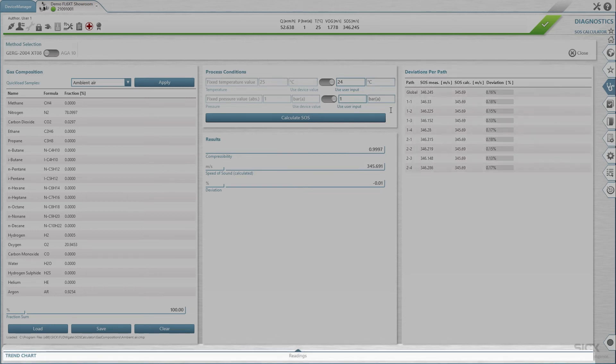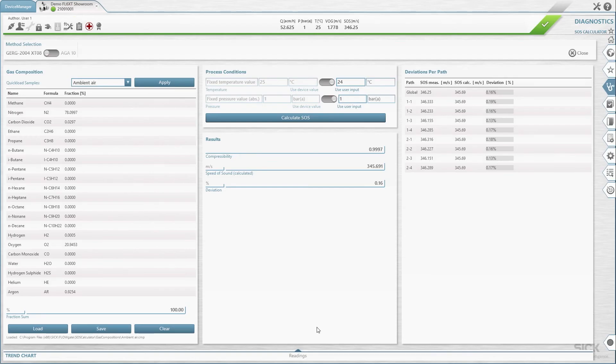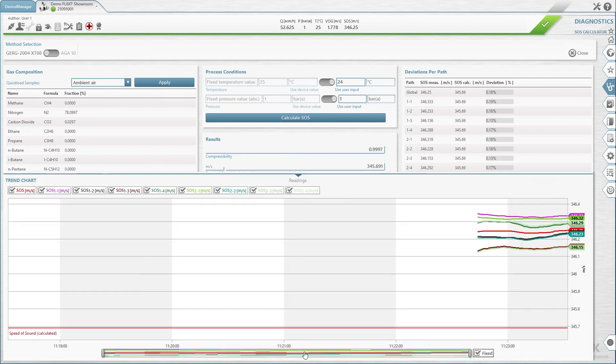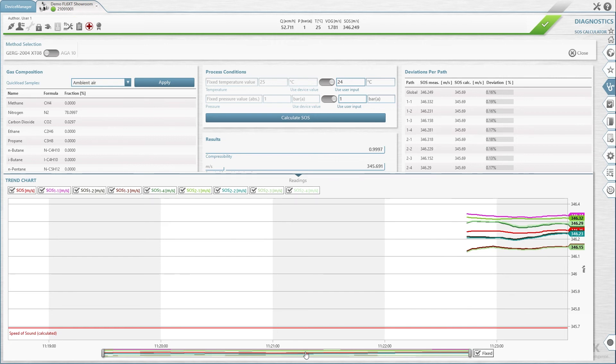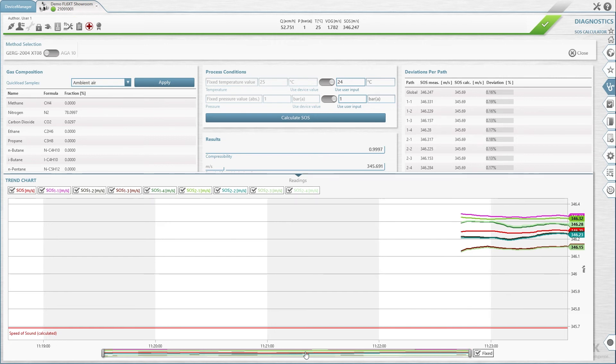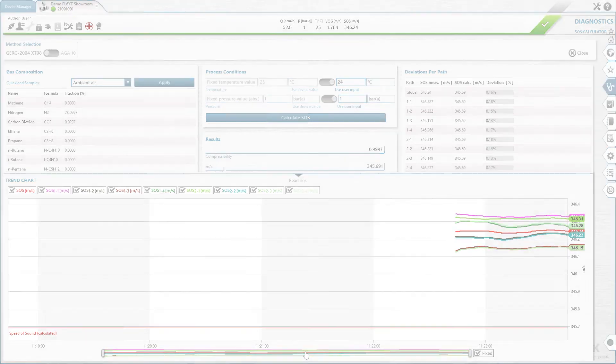You can view the measured and calculated speed of sound in a trend chart. Open the trend chart by clicking the triangle on the panel trend chart at the bottom of the screen. The theoretical speed of sound is visualized as a horizontal red line. The measured speed of sound for each path is plotted along the timeline in different colors.